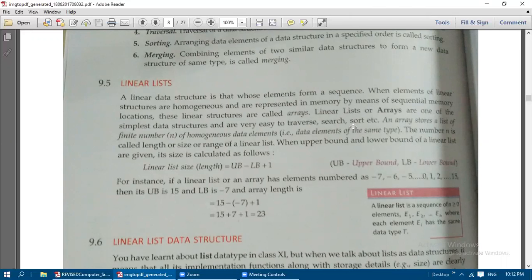Arrays are very easy to traverse — that means every element can be visited easily. We can do searching easily, and sorting can also be performed in an easier way. An array stores a list of a finite number of homogeneous data elements, that is, data elements of the same type.